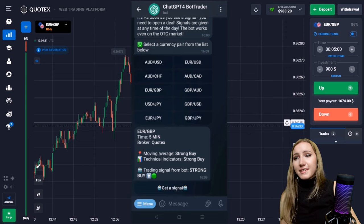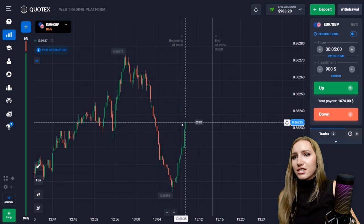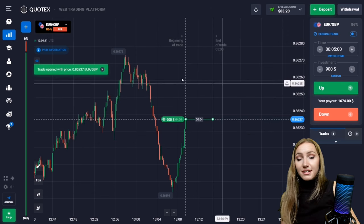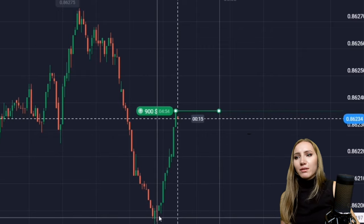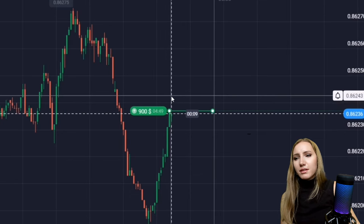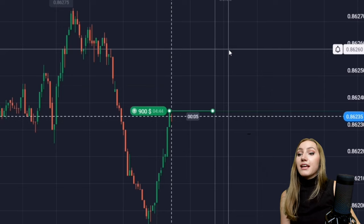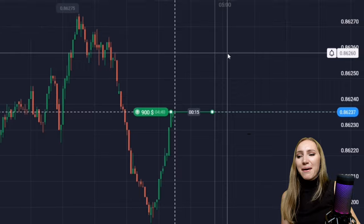I've chosen this currency pair and asked the bot to send me a signal. It says to open a trade up for five minutes. We can see a very confident downward movement, then from this point the price reversed and now moves higher. The bot calculates the price will continue moving higher due to this uptrend.